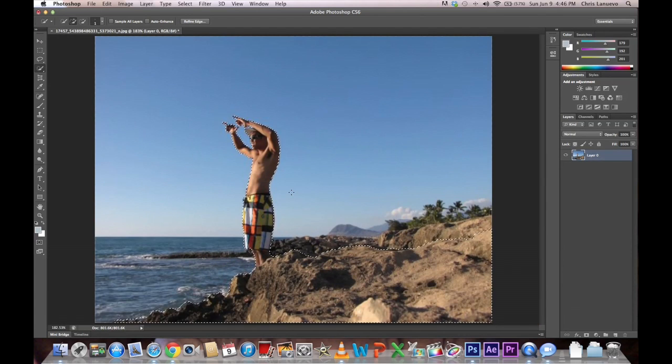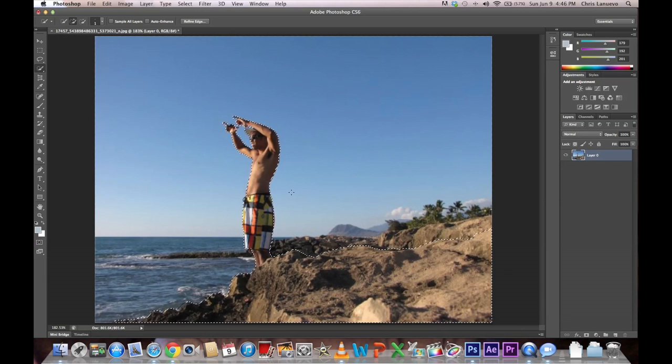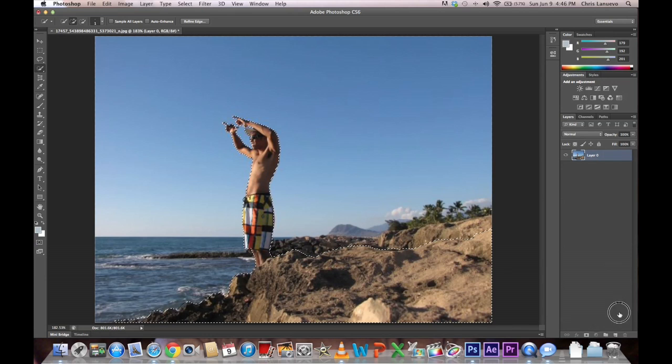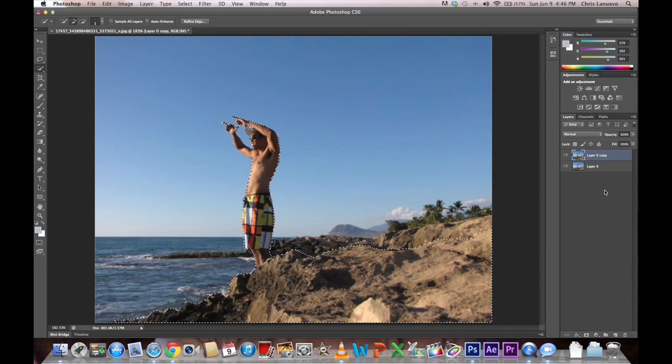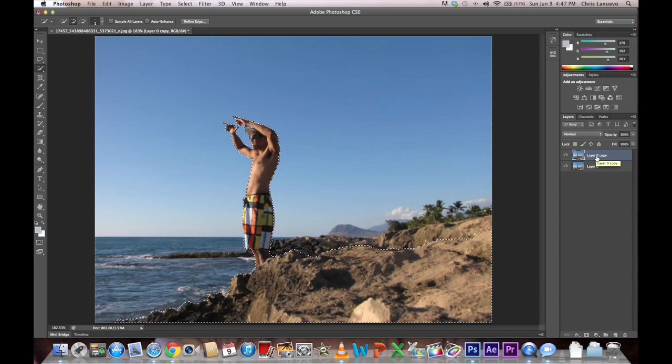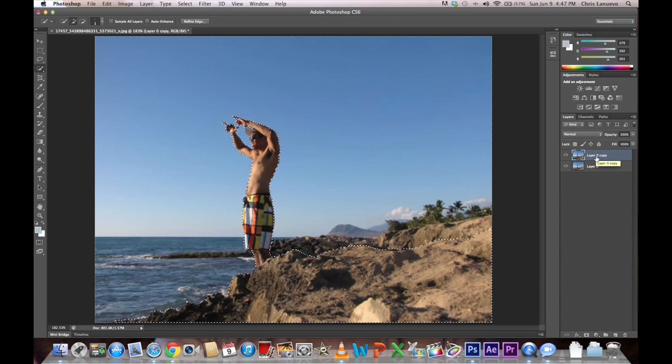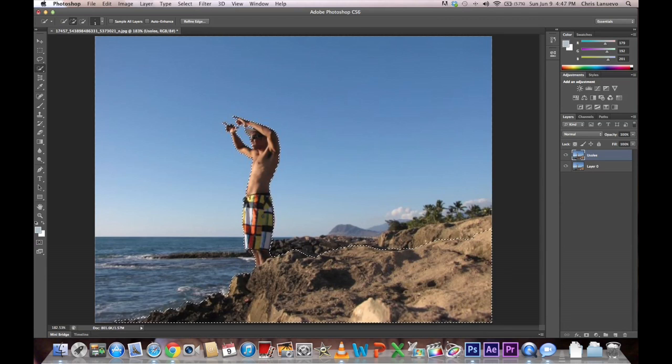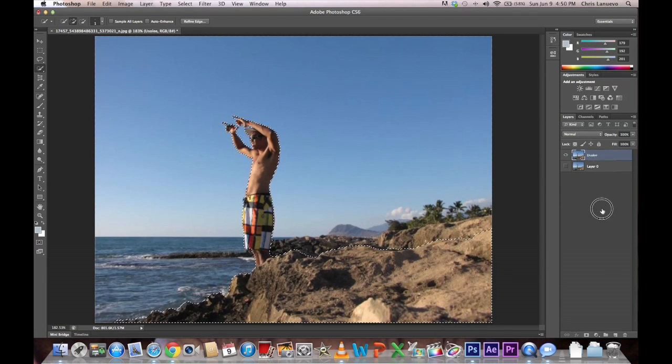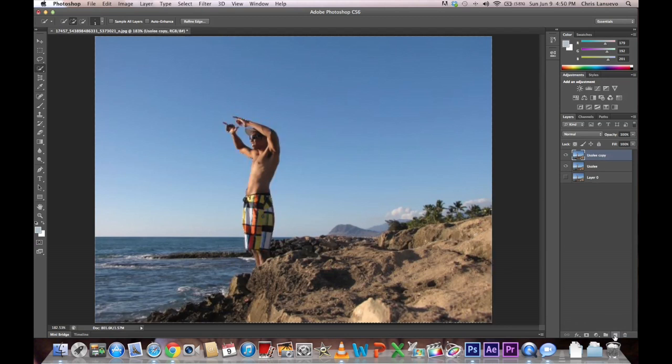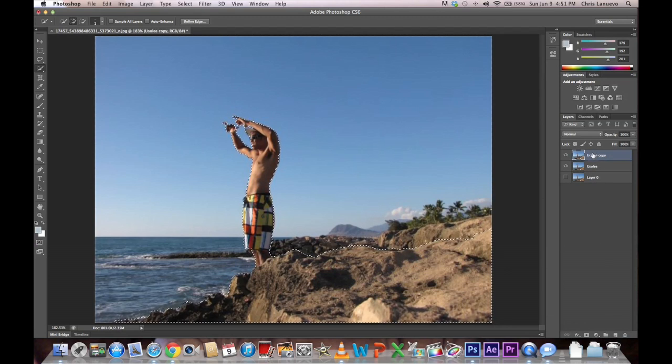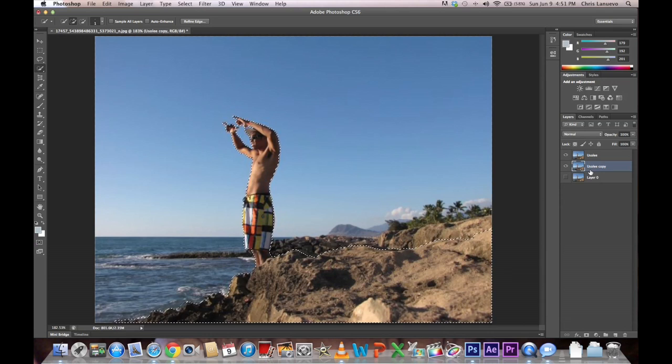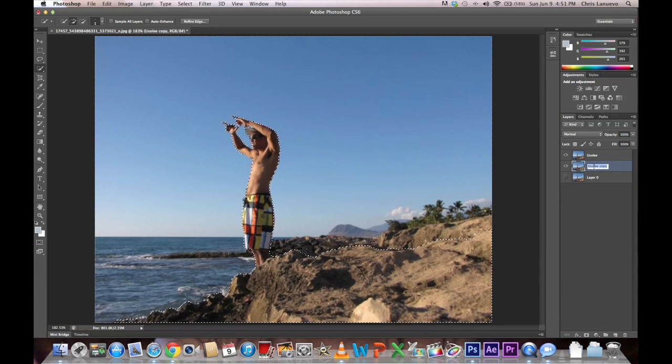So I've pretty much got my first layer selected. I want to make a copy of it. And I'll rename this Uso Lee. Go ahead and create another copy of it. Put that underneath, put that copy underneath your foreground layer. You can rename it as your background.